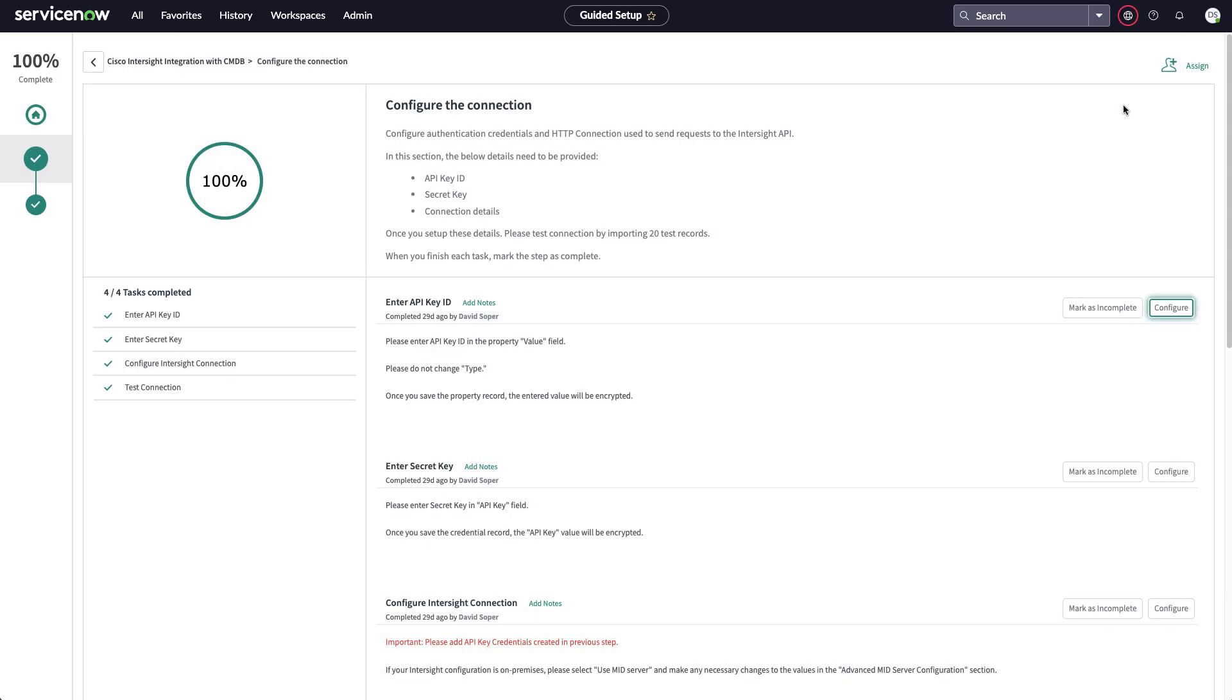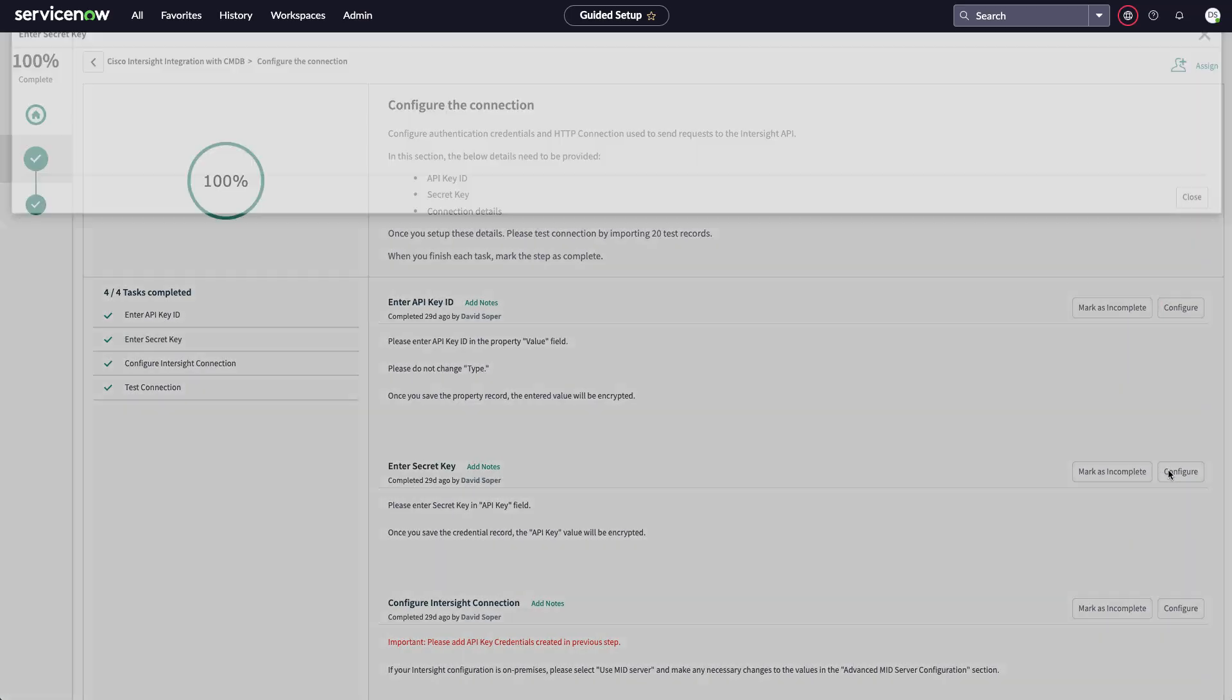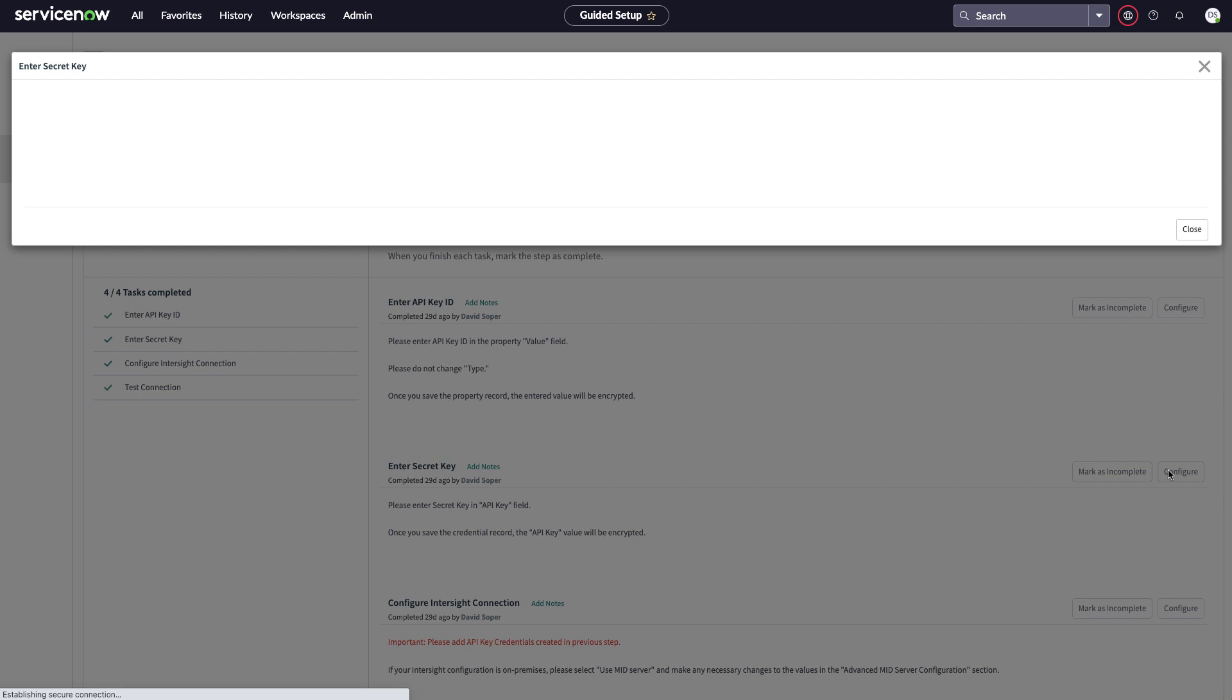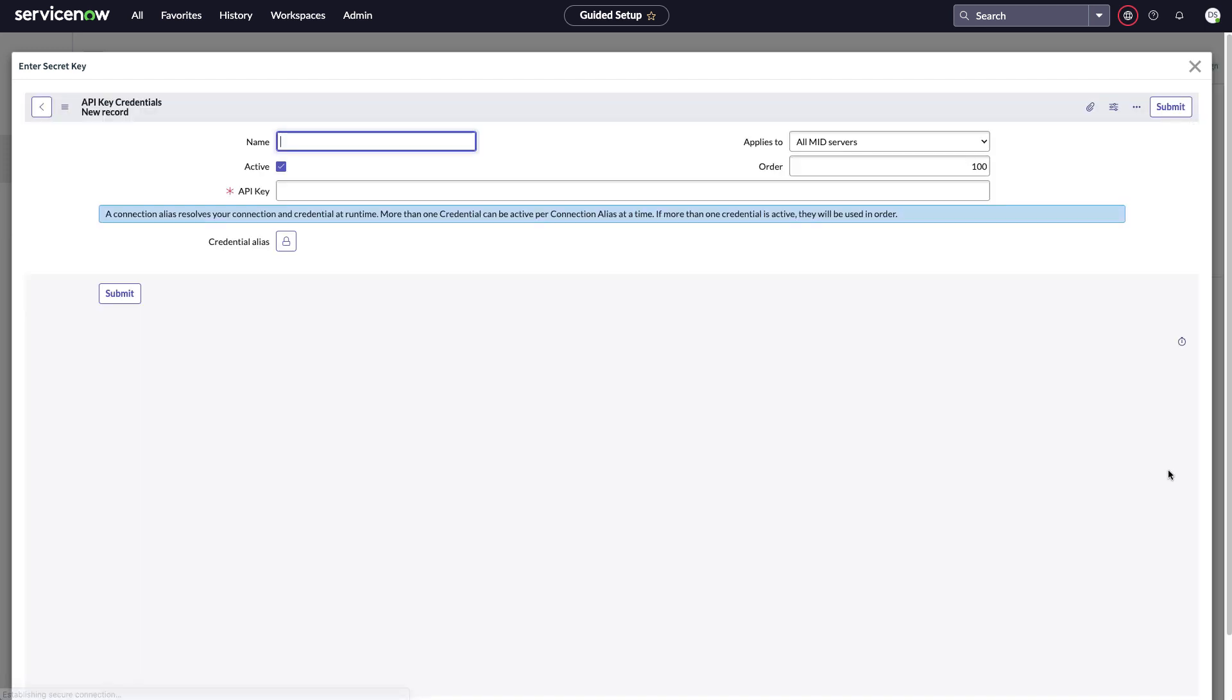Next step is to enter my secret key and I'll pick a name that I need to remember for the next step, Intersight TME Dev here. And I paste in the contents of that secret key from the file that I'd saved earlier and click Submit.